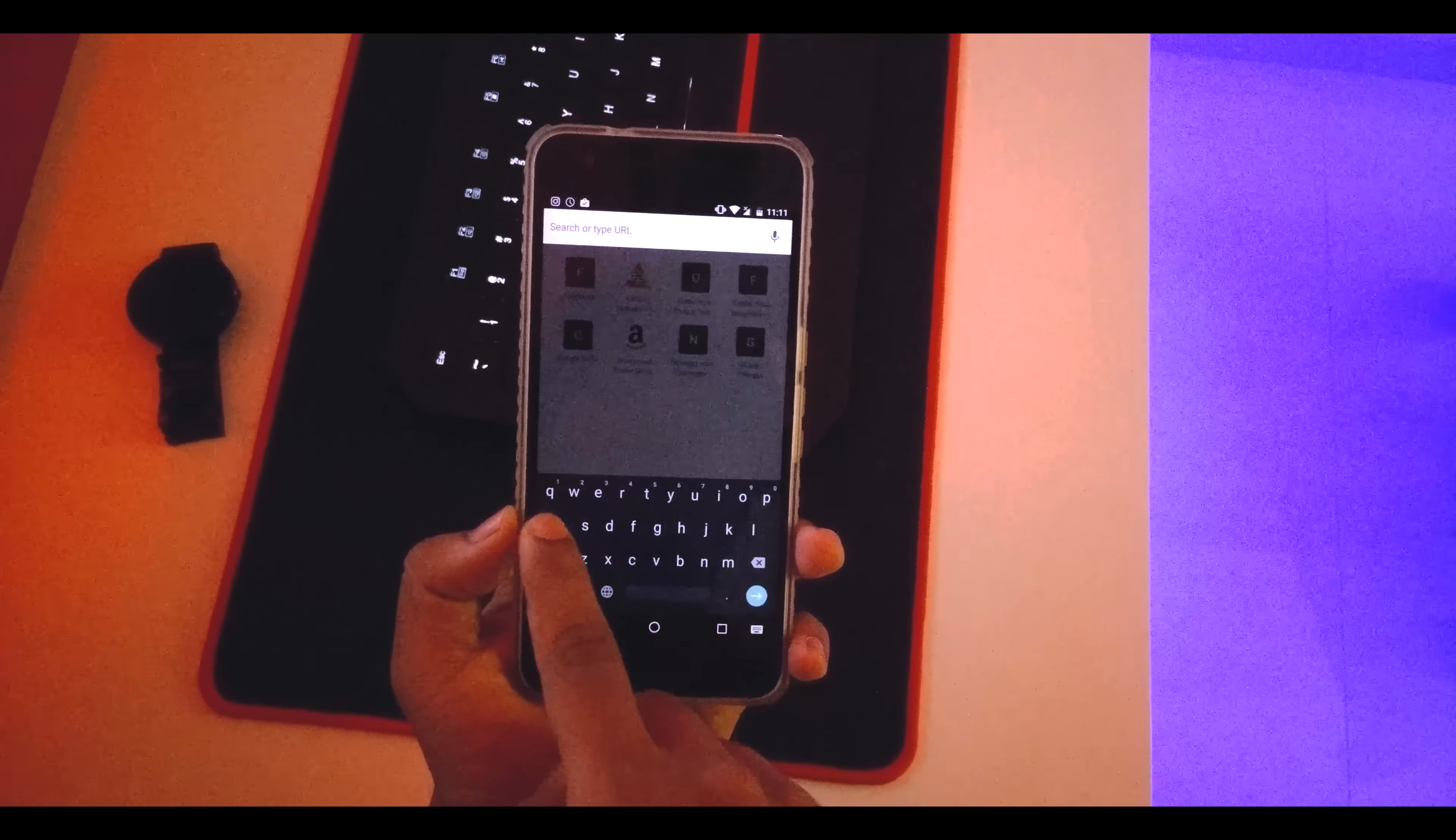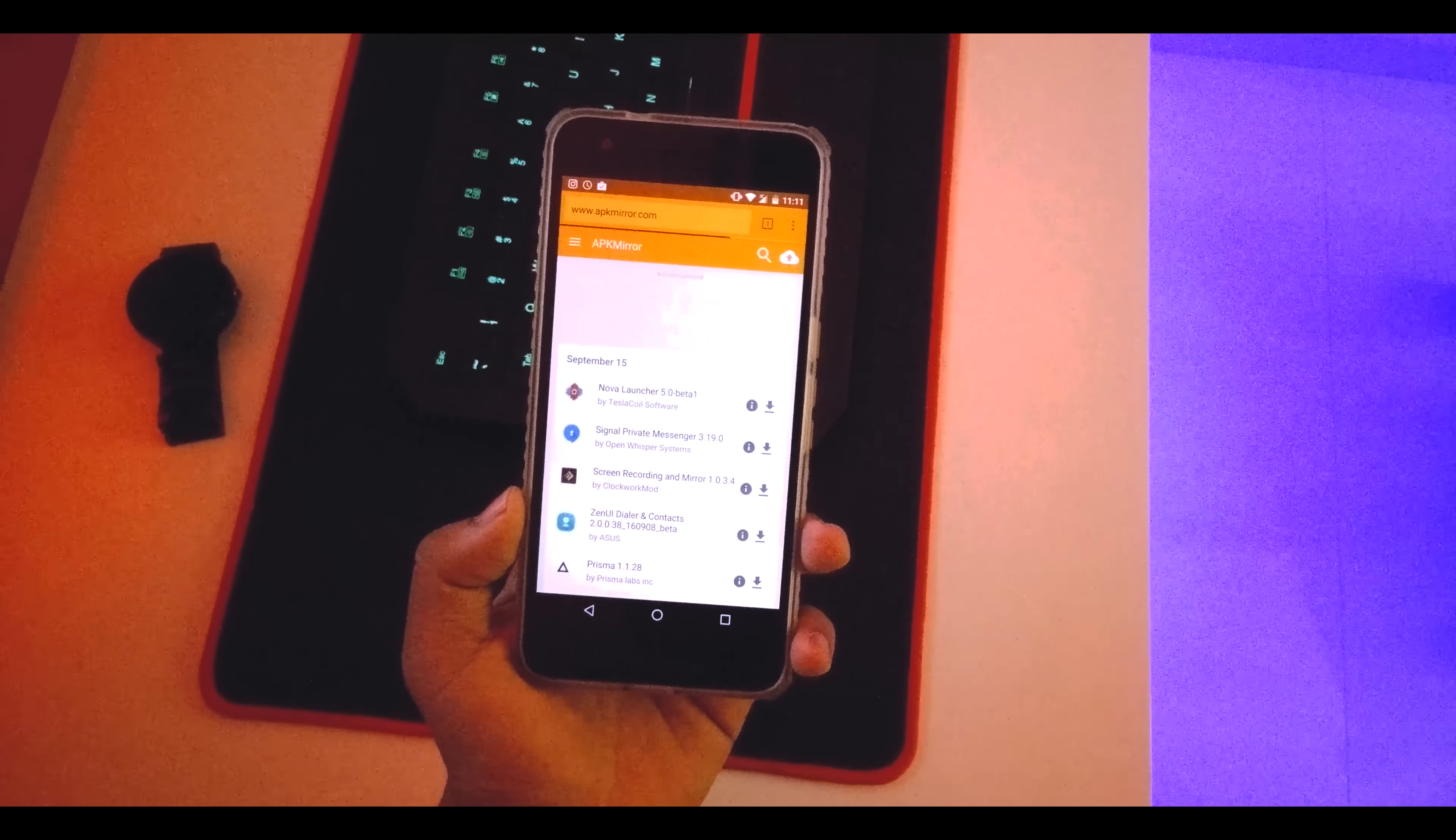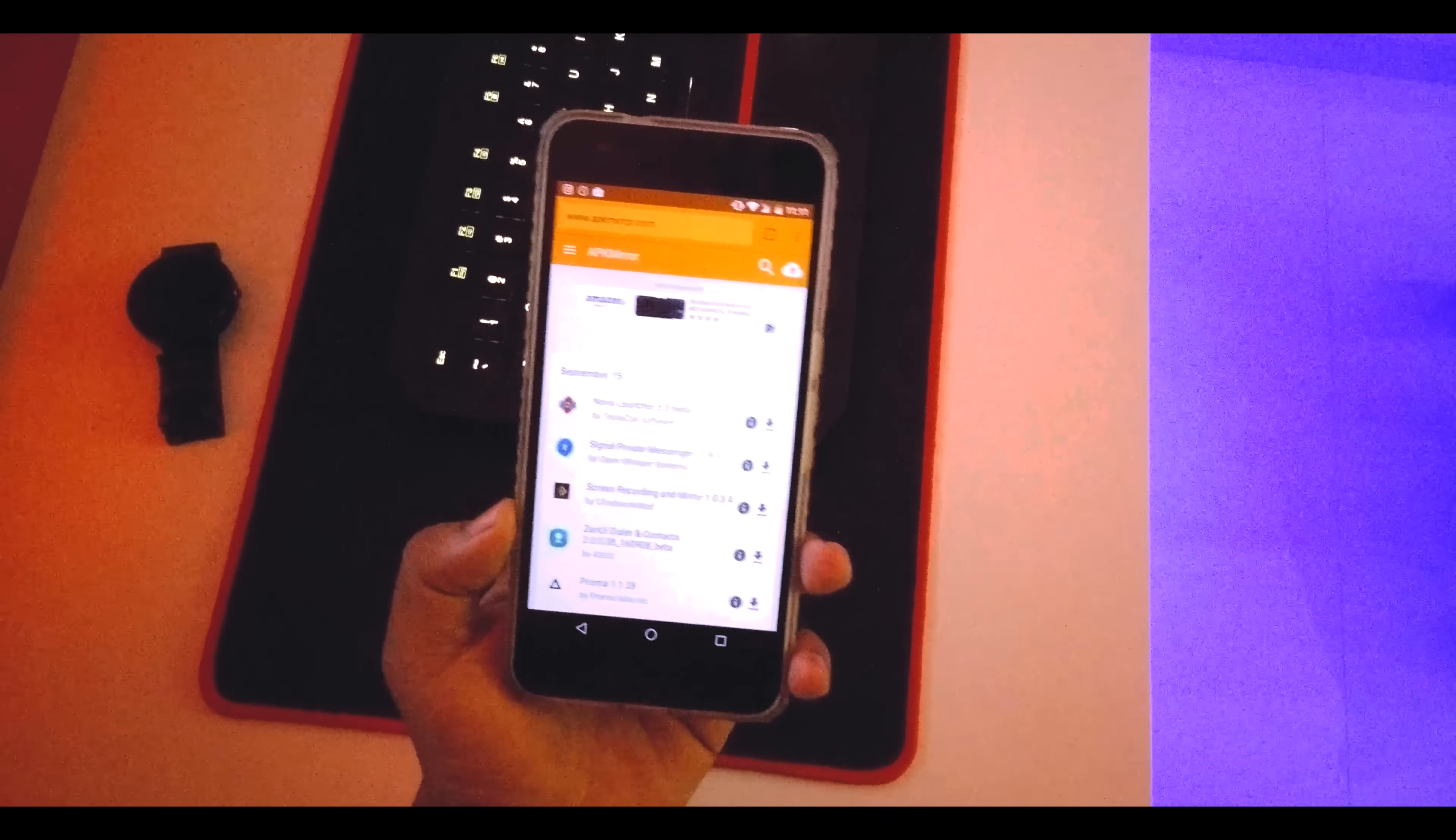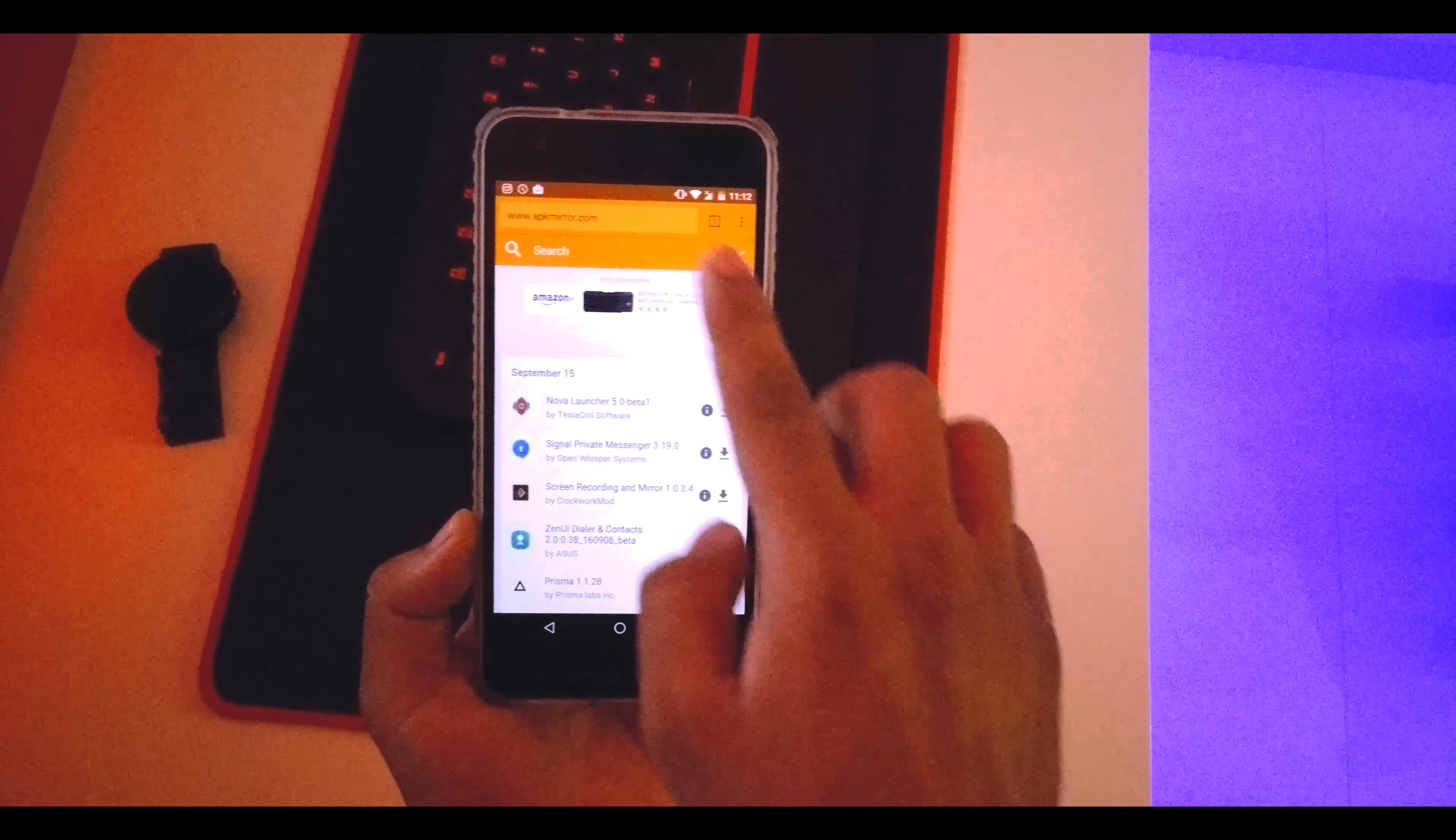And then go into apkmirror.com and just search for the Google Play Services APK and just install the latest one on your device. So I'll be putting the latest one in the description below. Just go here and search for Google Play Services.